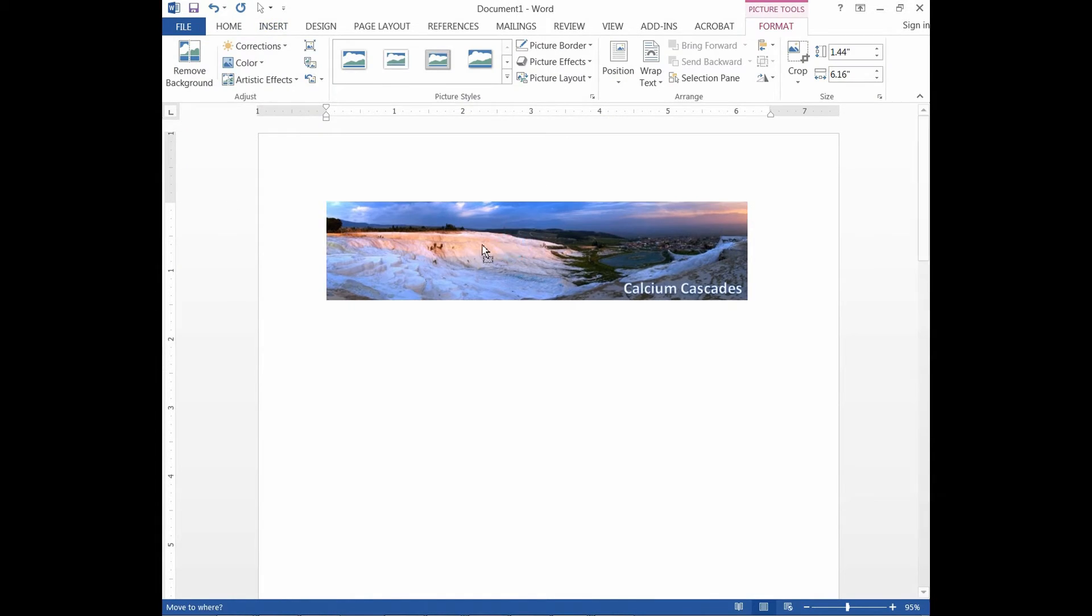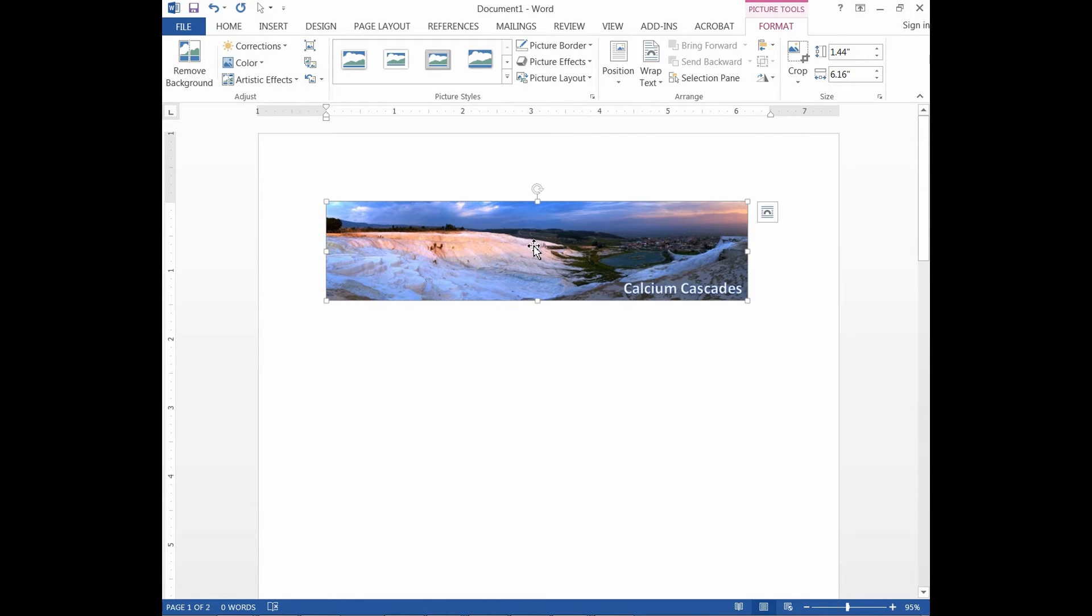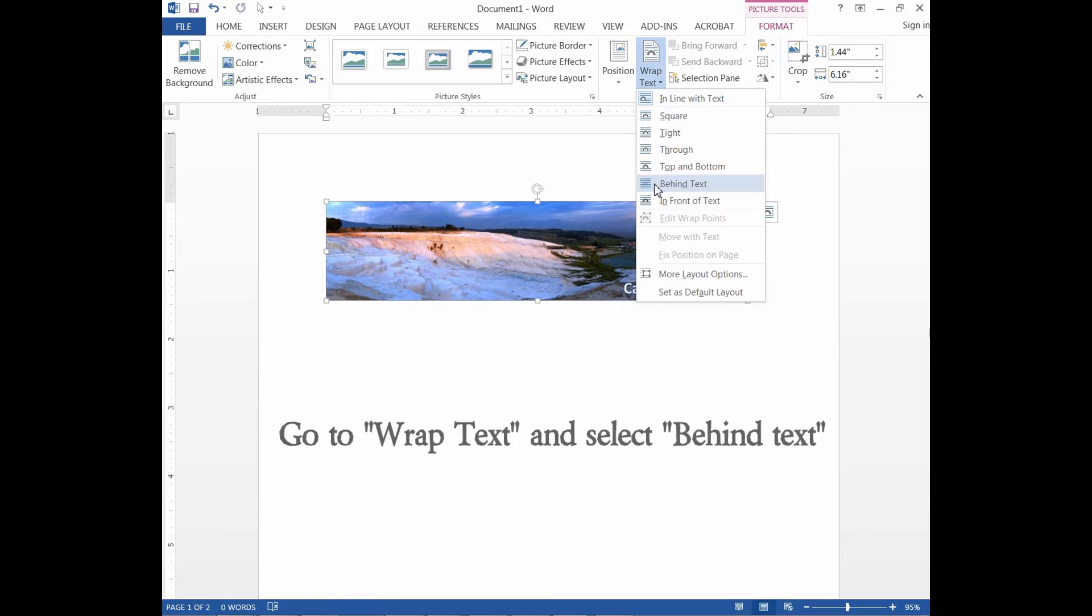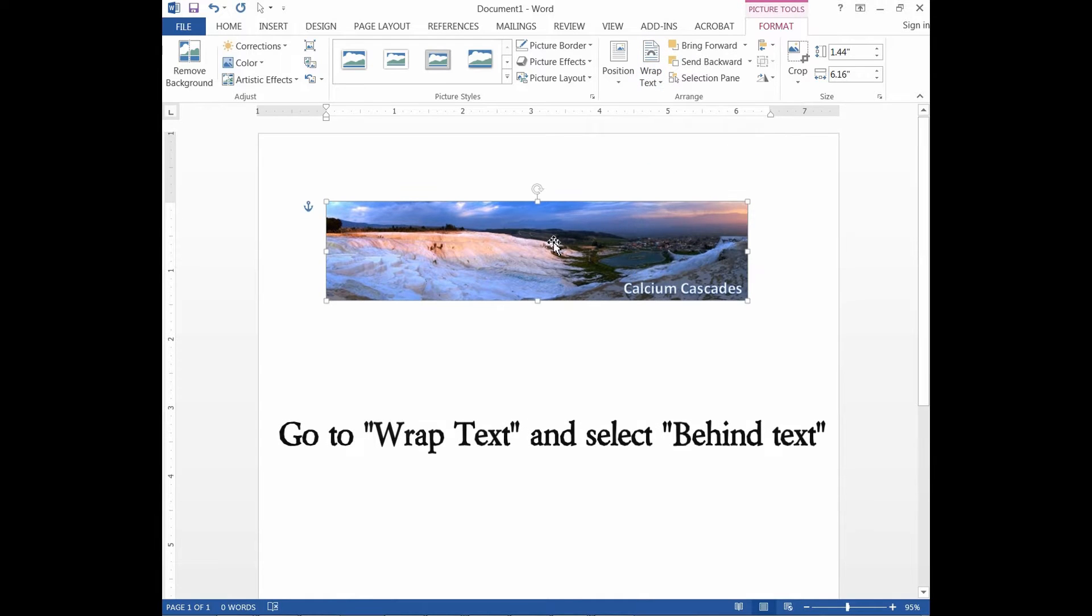The photo is fixed. To make it movable, go to Wrap Text and select Behind Text.